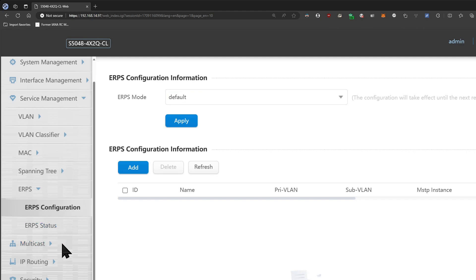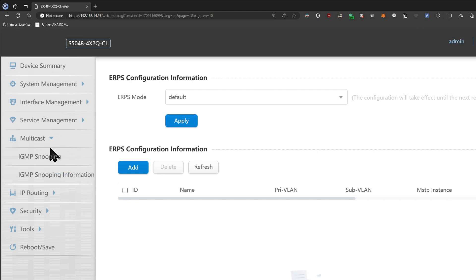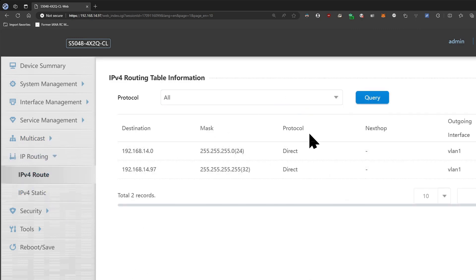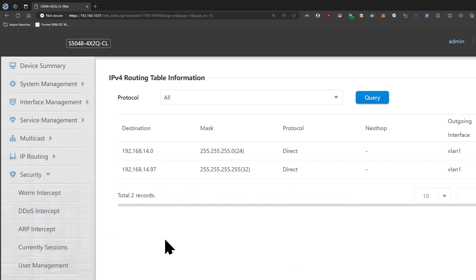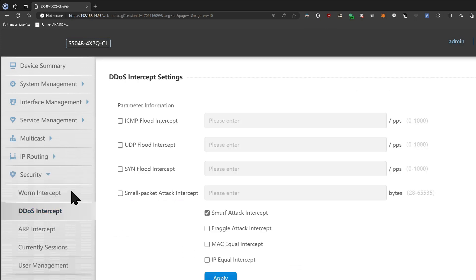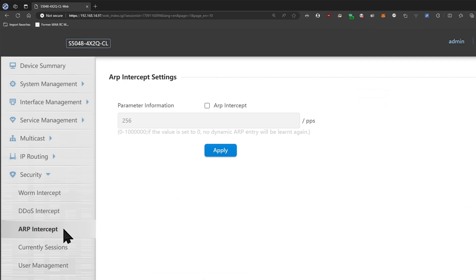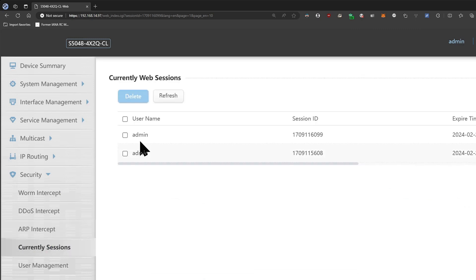All right, got IGMP snooping, so there you go. You got some basic routing settings, you can set up tactics. Oh there actually is some interesting security stuff, I guess this is supposed to be an esports switch. You can see the sessions that are logged in.